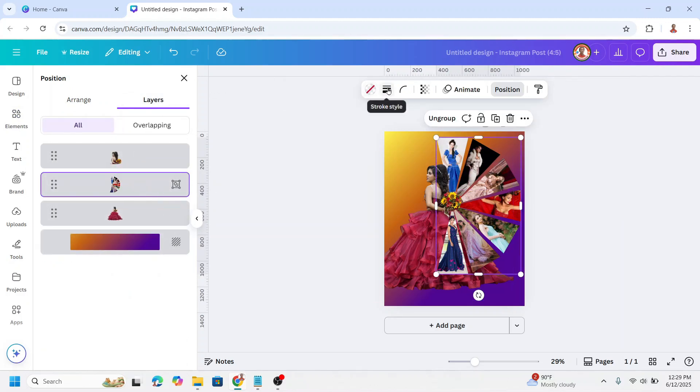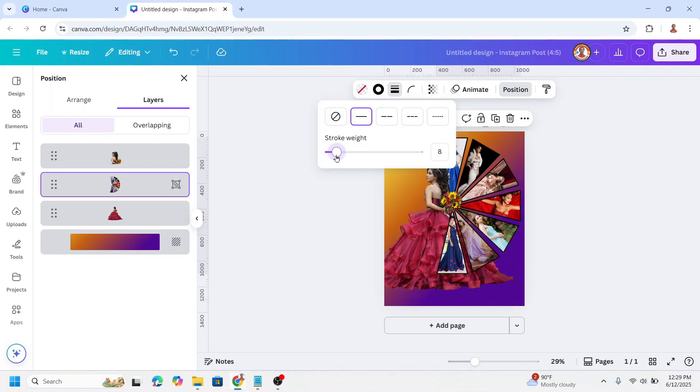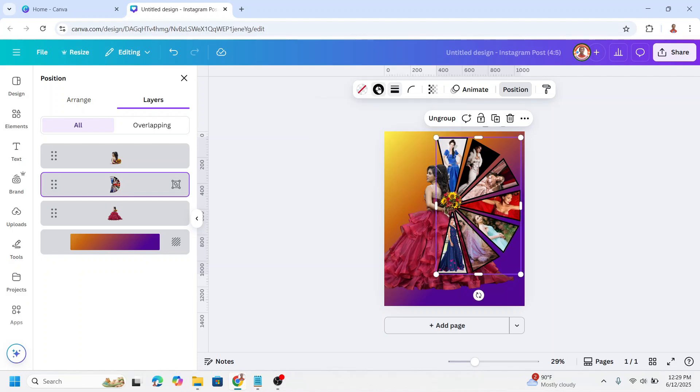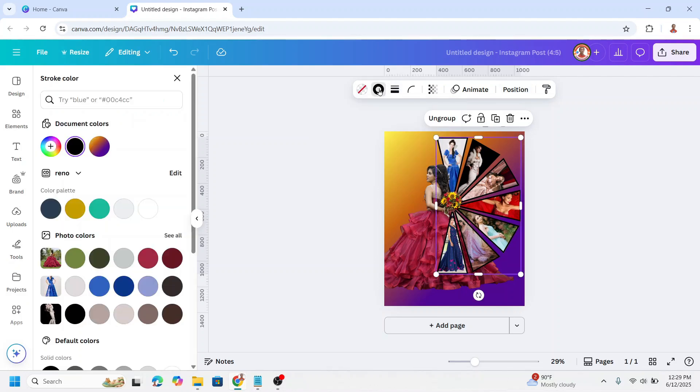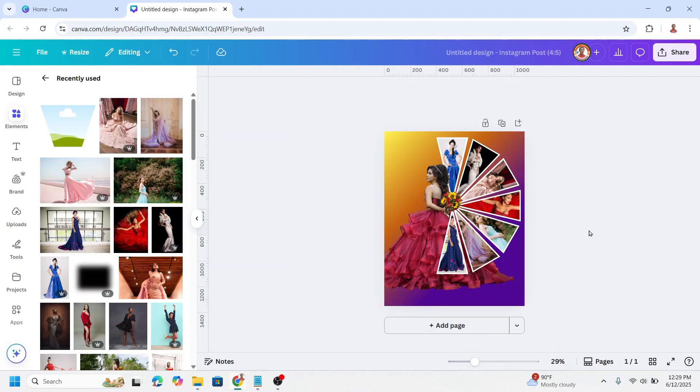Add the stroke. I will add about 8 or 10, then change the color. Click here, and I will change it to white. Now we have it.